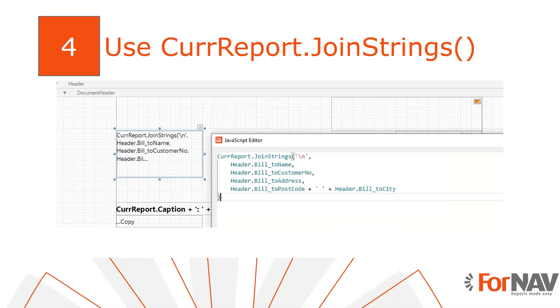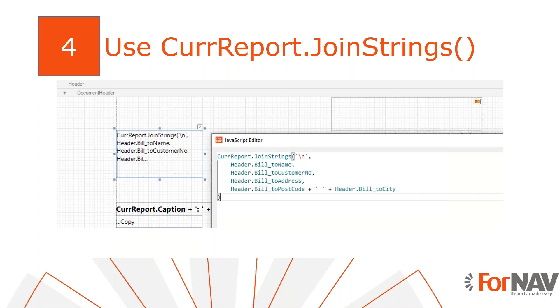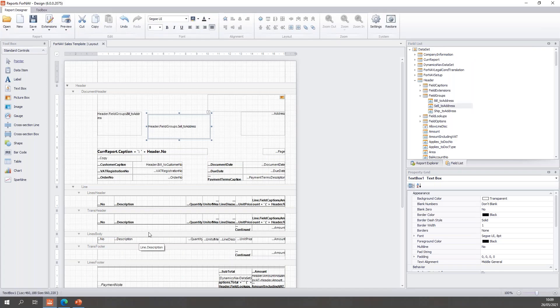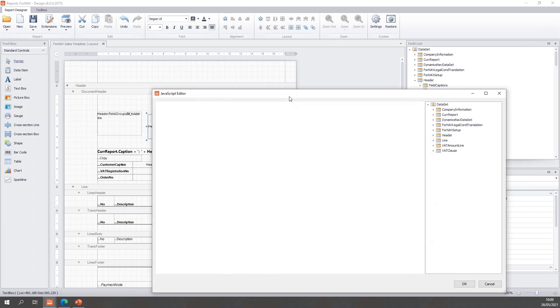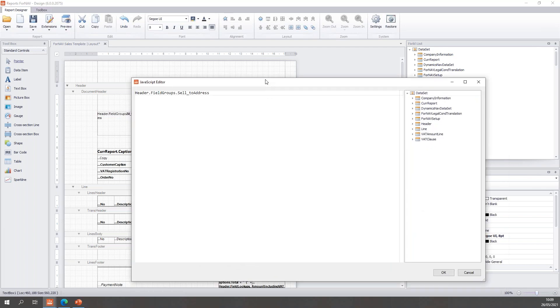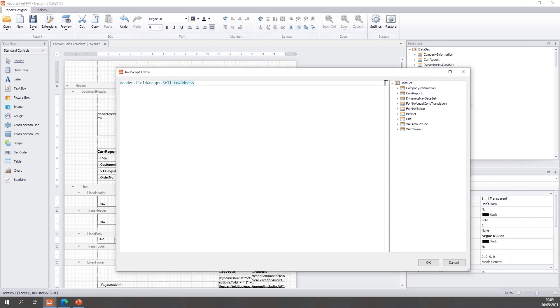Finally, you may need to include things like customer or VAT number in your address. In this case, you need to create your address format manually. And to do this, we use the CuryReport.JoinStrings function. The nice thing about the JoinStrings function is that it automatically filters out empty values. So let's go back to Fornav and let's go and play with this second address.